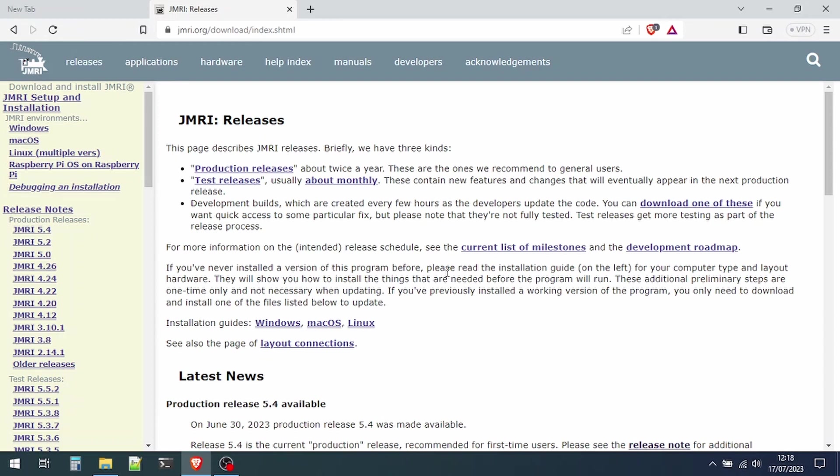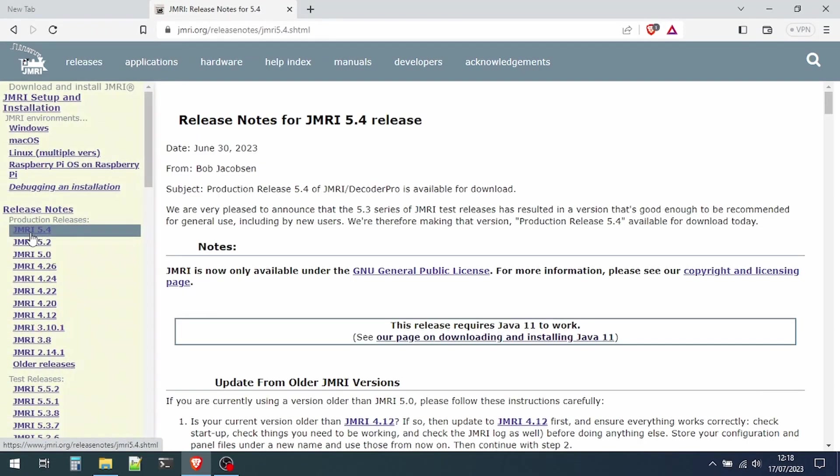We'll start on the JMRI website on the releases page. You can see down the left-hand side a list of releases, and we'll choose the most recent release, 5.4.